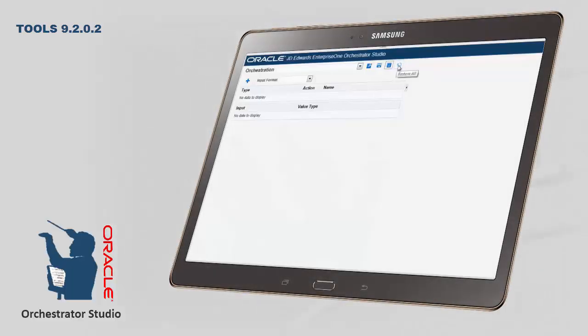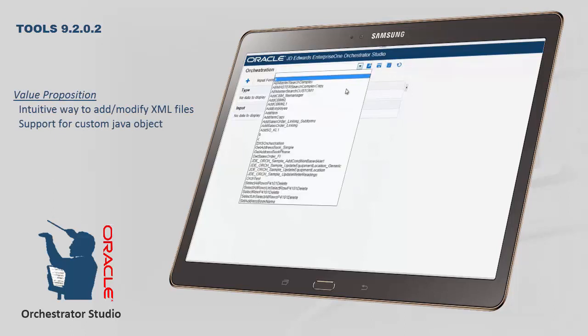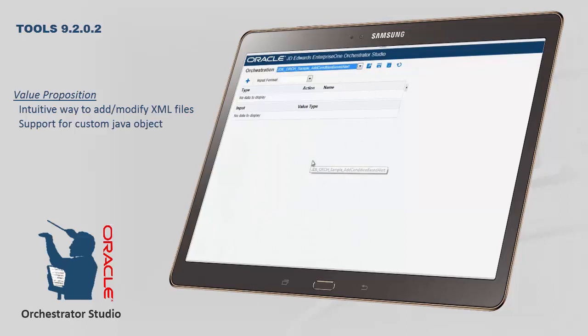But in Tools Release 9.2.0.2, JD Edwards offers the IoT Orchestrator Studio, an intuitive user interface that empowers your business analysts to become efficient and effective citizen developers.